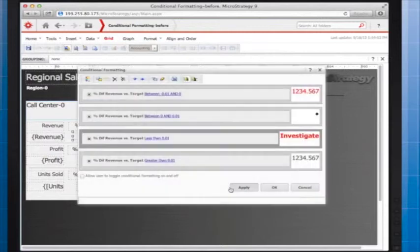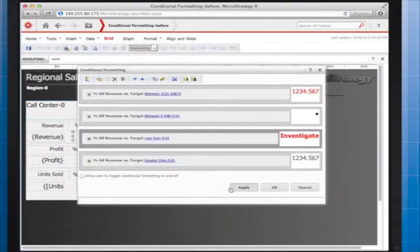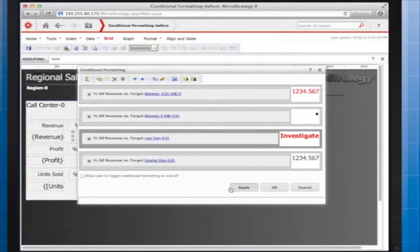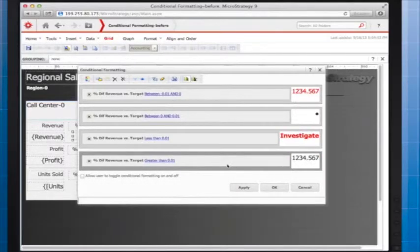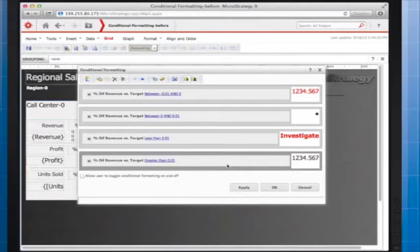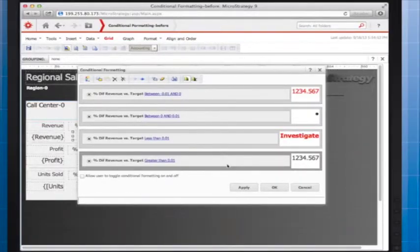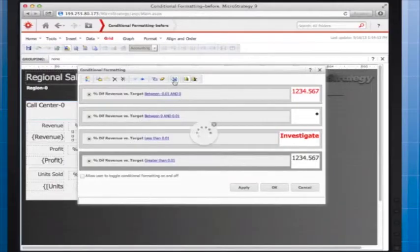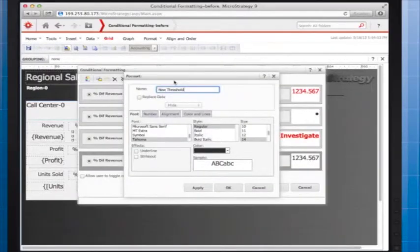Finally, I want to use conditional formatting to indicate that a value greater than positive 1% is good. This final condition corresponds to good news, since this means that actual revenue has exceeded the target by more than 1%. I'll format this data to display in blue.